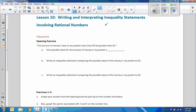Hi there, Mr. Holcomb here with another episode of The Math Behind the Modules. This is Lesson 10: Writing and Interpreting Inequality Statements and Equality Statements Involving Fractional Numbers.